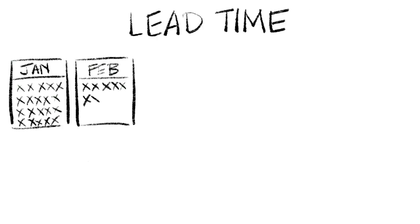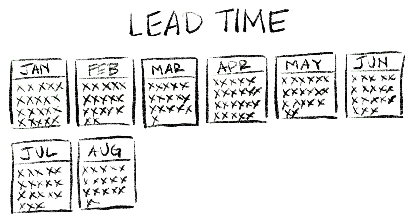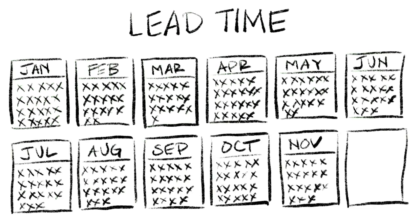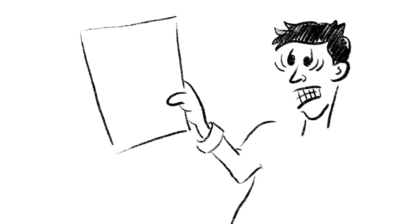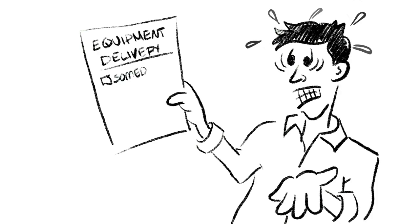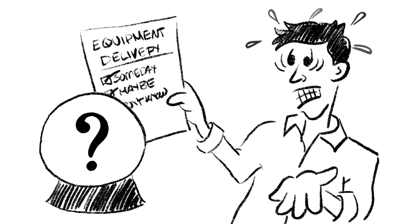Switches with 12-month lead times? That's no longer the exception. That's the rule. It's impossible to predict when hardware will arrive. For now, and honestly, for the foreseeable future.